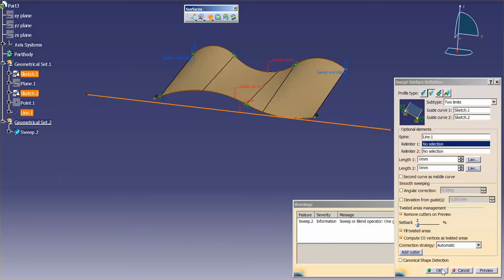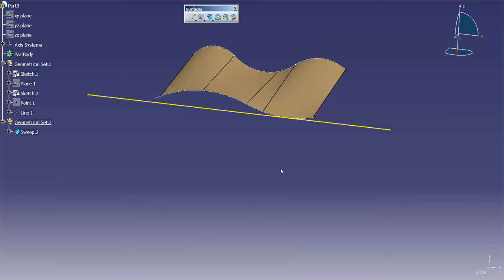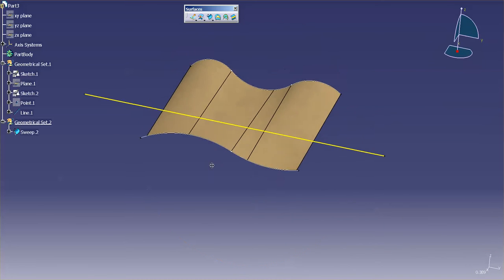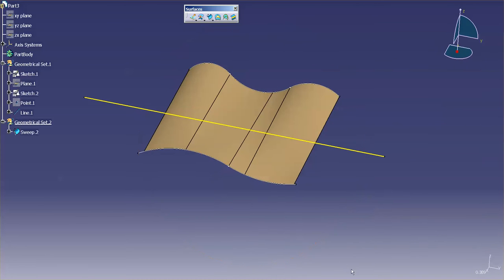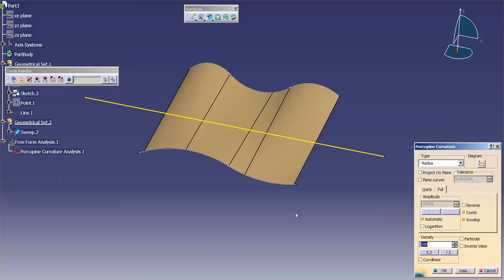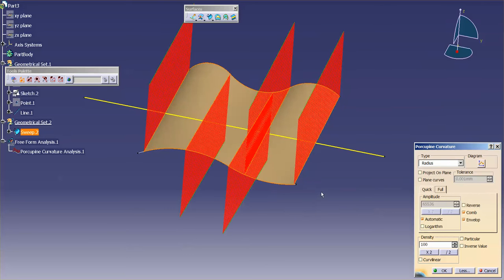I'm going to select OK, close, and I'm going to do a quick analysis on this. I'm going to go into a porcupine and I'm going to pick this surface.